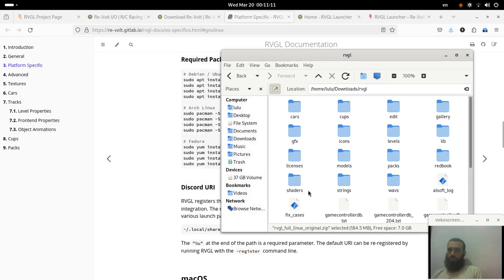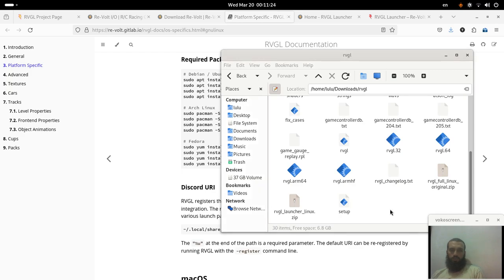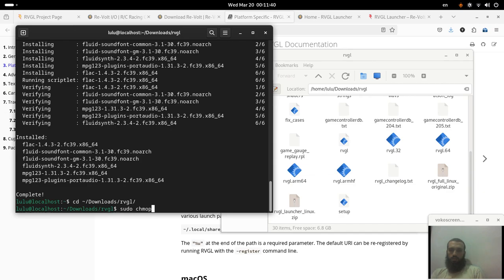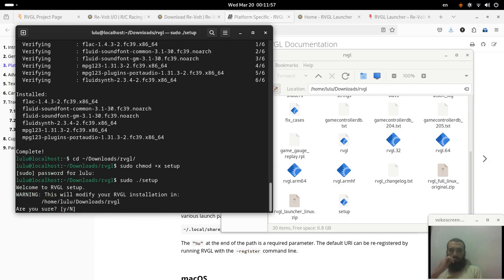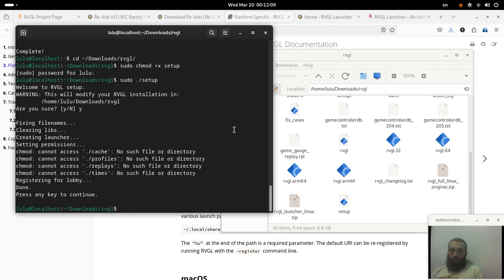We can extract the ZIP file using the terminal as well. We have a setup script here, so we open the terminal and run the setup. Done — okay, let's try to run the game.